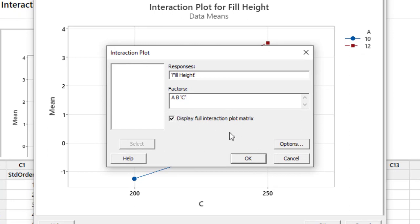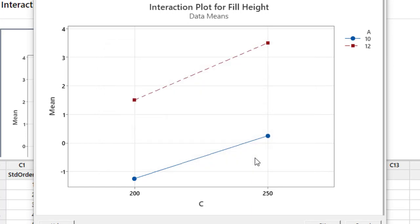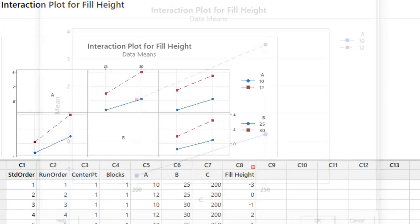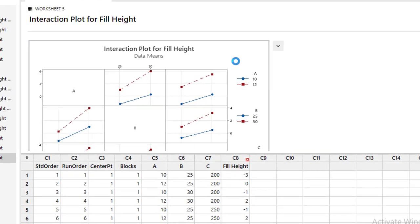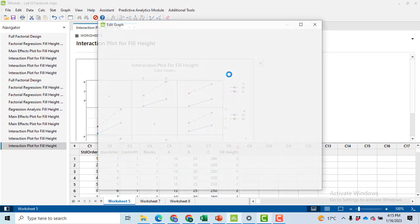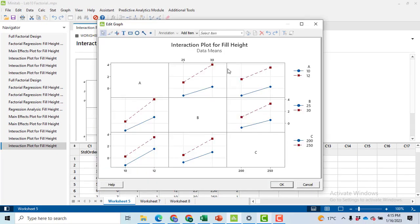This is a very nice table. It contains all of the information and you can see none of the pairs of lines are intersecting each other so it means that all of the interaction effects are found to be insignificant. So that was all about today.